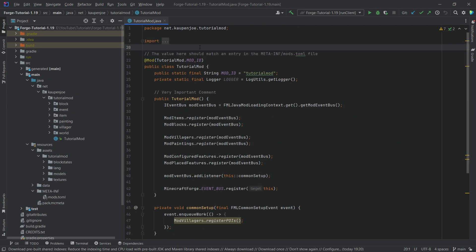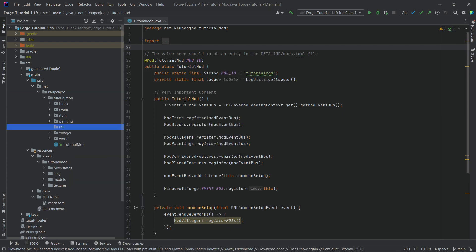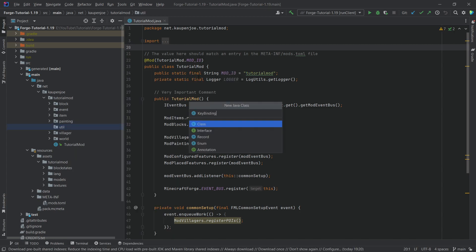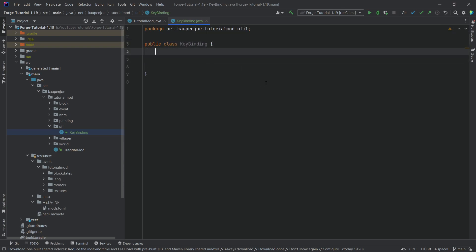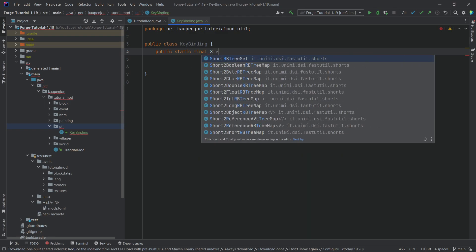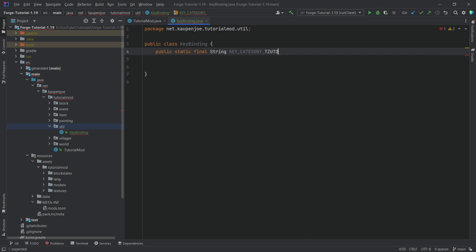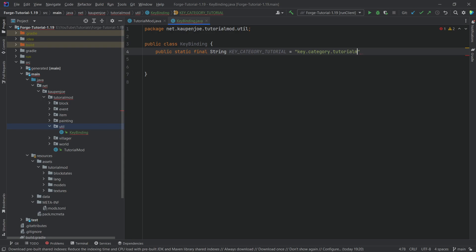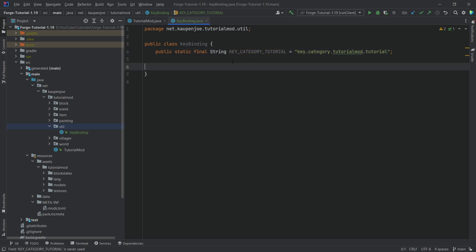Let's start with the keybinds first and foremost. Start by making a new package in our tutorial mod package, and that's going to be called the util package. Inside there we're going to make a new Java class called the KeyBinding class. Where this KeyBinding class goes — you can put it into the util package, or you could also put it into a separate client package. I'll just put it into the util package. Here we're actually going to have three different fields. The first one is going to be a public static final String called KEY_CATEGORY_TUTORIAL. This is going to be the translation key: key.category.tutorialmod.tutorial. This is going to be the translation key for our category that we're going to put our keys under.